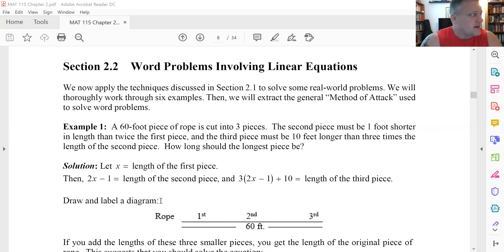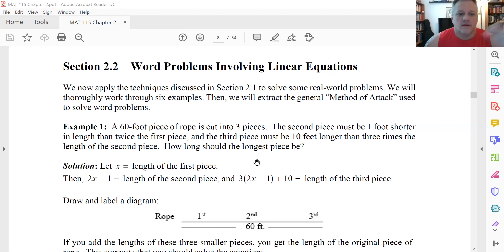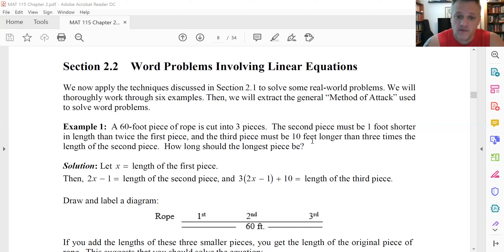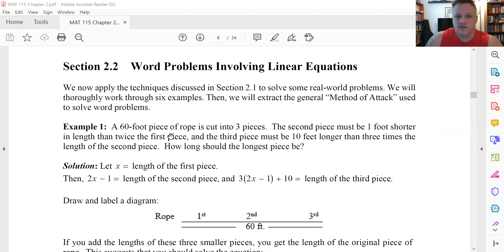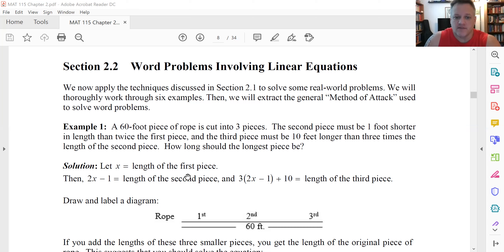So let's let x be the length of the first piece. Then we have to interpret these pieces of information to get the lengths of the other two pieces in terms of that variable, and then we can add those up and get 60. The second piece must be one foot shorter in length than twice the first piece. Well, if x is the length of the first piece, then twice its length is 2x, and one foot less than that is 2x minus one. So we know the length of the second piece.